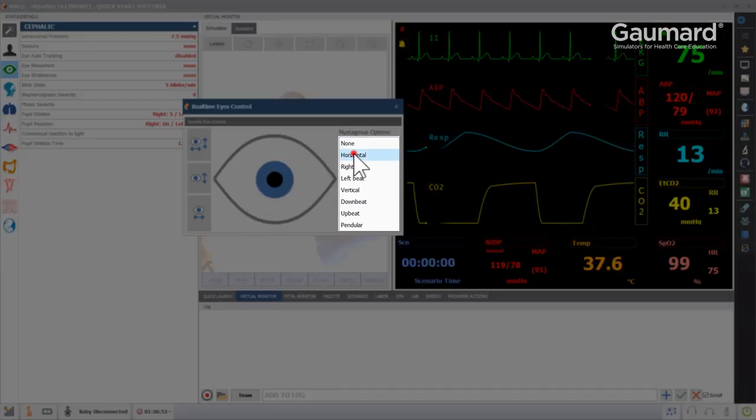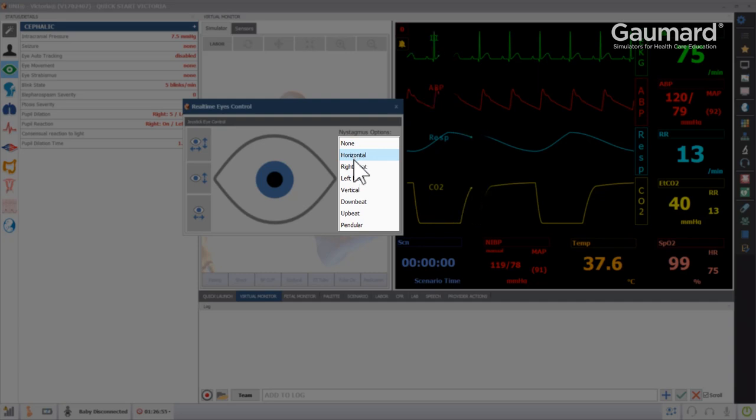On the right side of the panel are options for nystagmus. Simply click one of the options to apply it to the eyes.